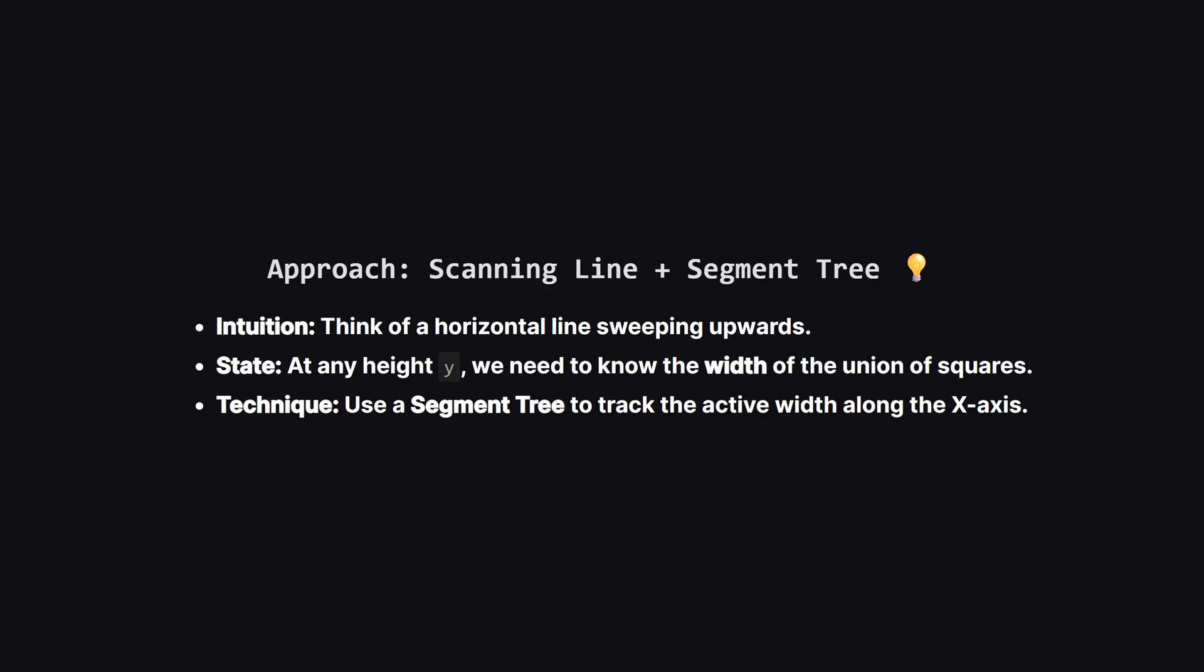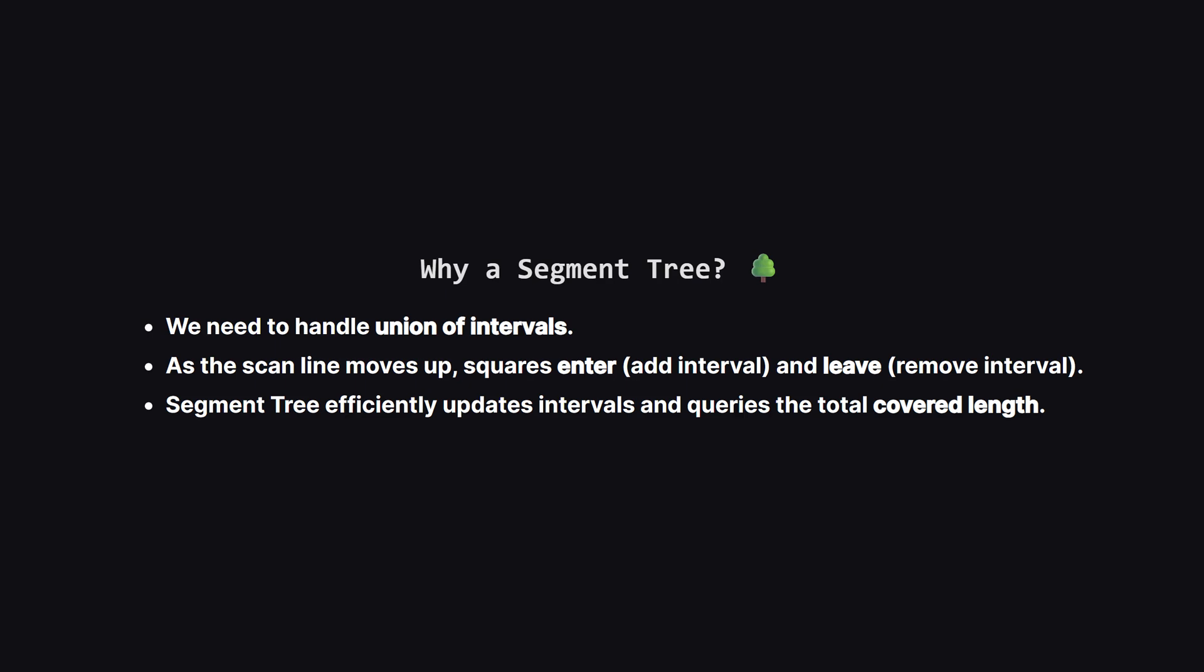So how do we solve this generally, especially with messy overlaps? The editorial suggests a scanning line approach combined with a segment tree. Imagine a horizontal line moving from the bottom of the plane to the top. As this line moves up, it passes through different squares. At any given moment, we need to know the total width of the shadow these squares cast on the x-axis. Since squares start and end at different heights, this active width changes. This is where the segment tree shines. It's a data structure that lets us efficiently handle intervals. When our scan line hits the bottom of a square, we add that square's x-interval to our tree. When the line hits the top of a square, we remove that interval. The segment tree then tells us, in essentially instant time, exactly how much of the x-axis is currently covered by at least one square.